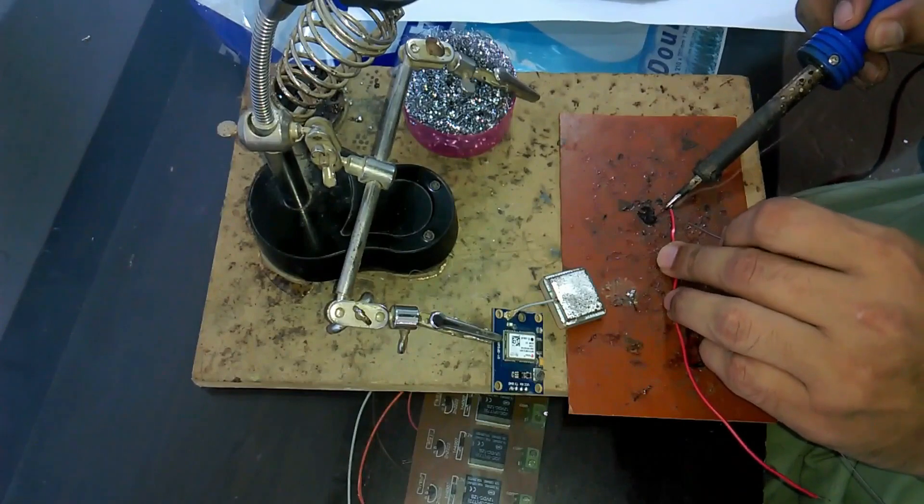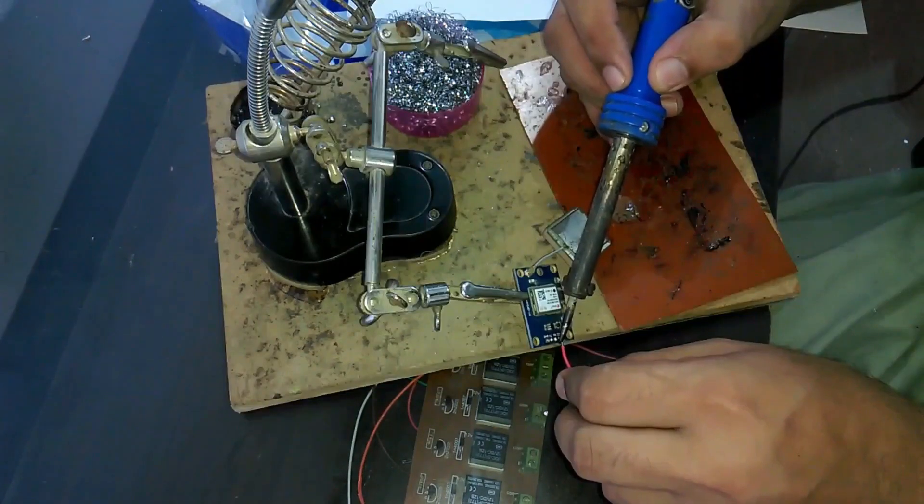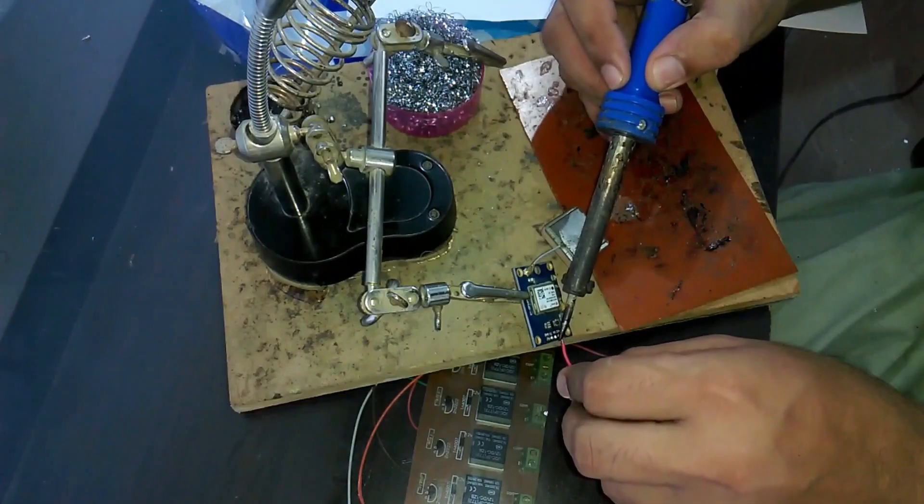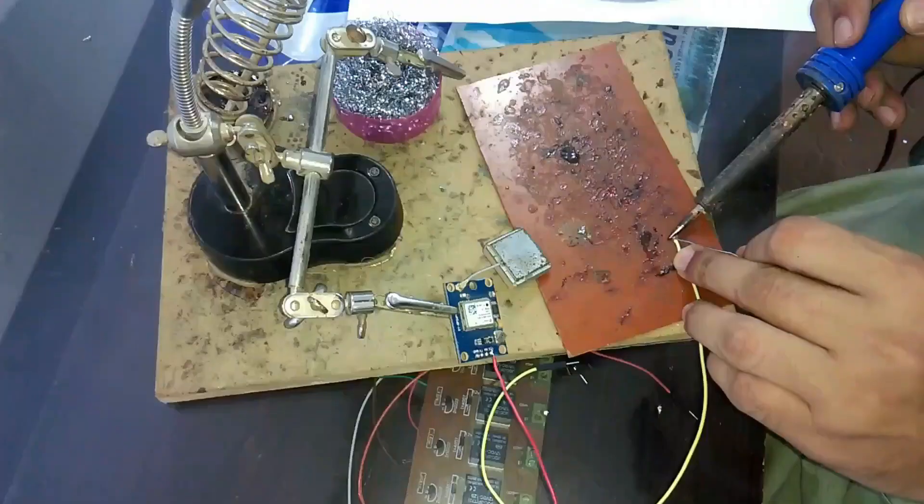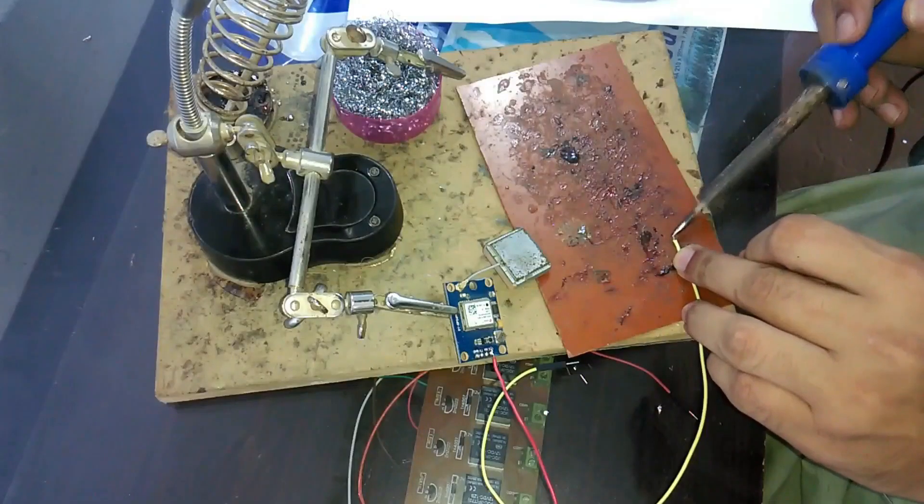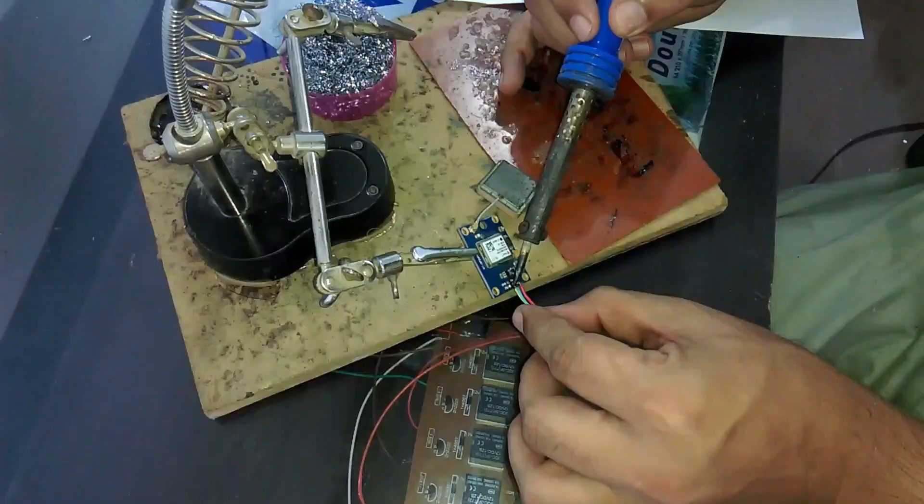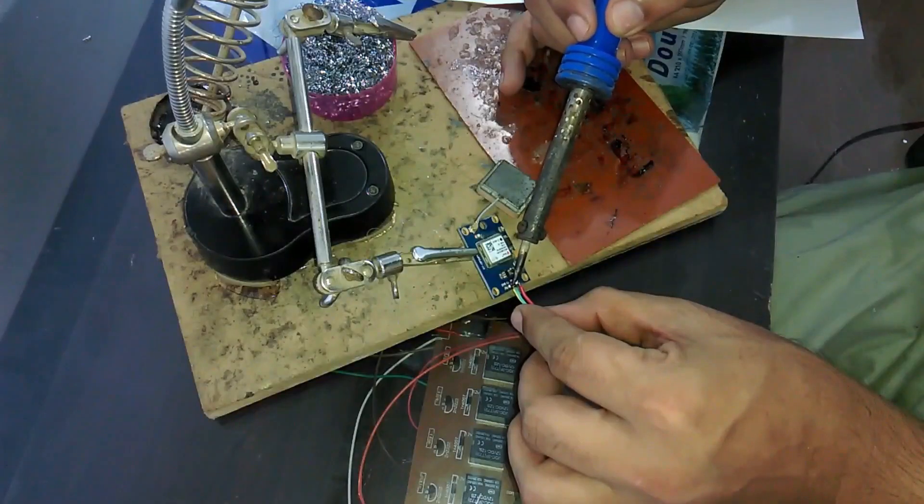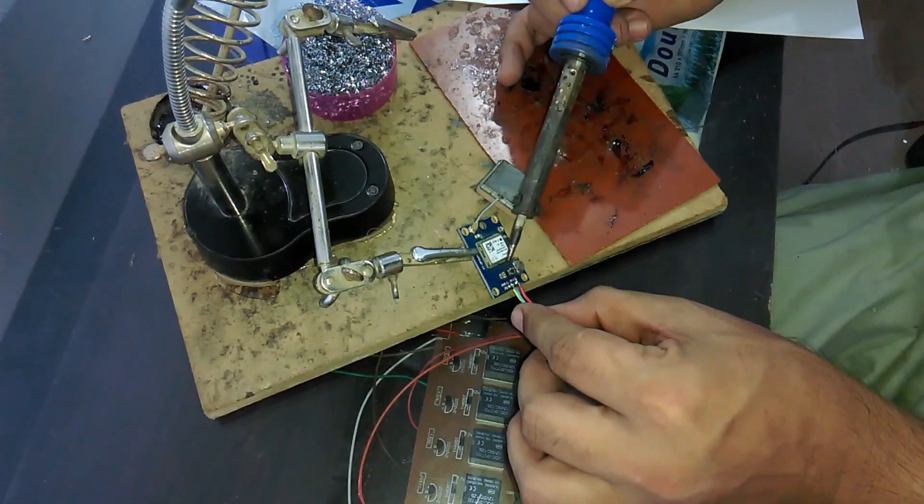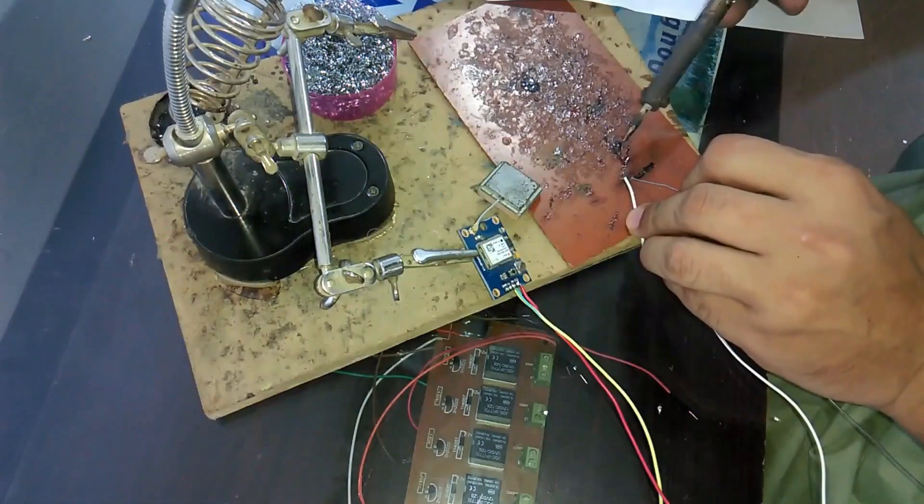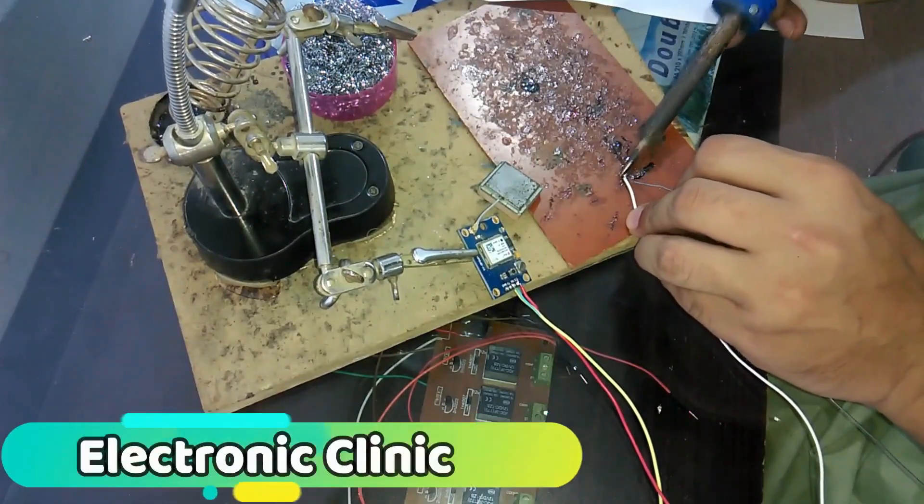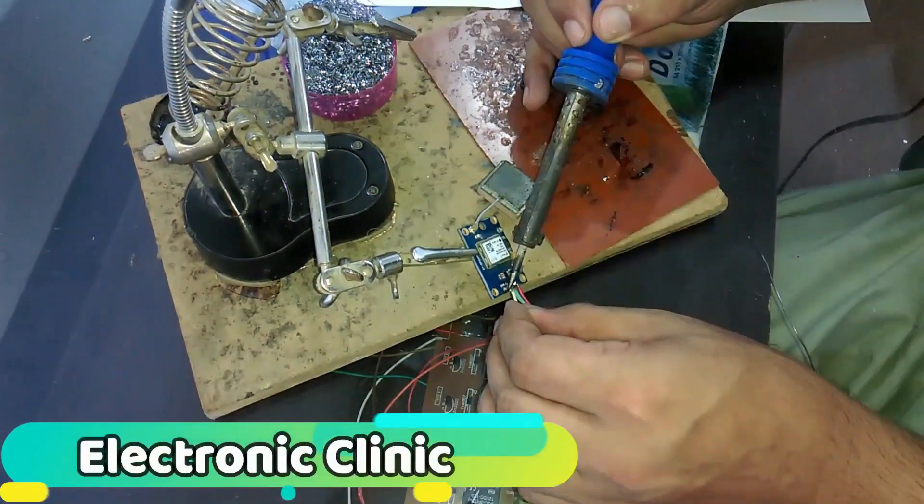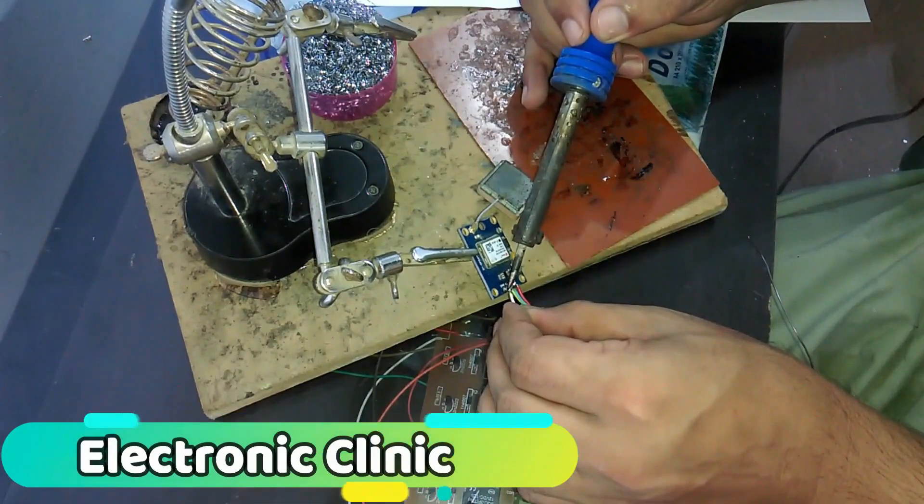Apply some solder to the red wire and then solder this wire with VCC of the GPS module. Then take another wire, apply some solder and then solder it with RX of the GPS module. Similarly take a third wire, apply some solder and then solder it with TX of the GPS module.